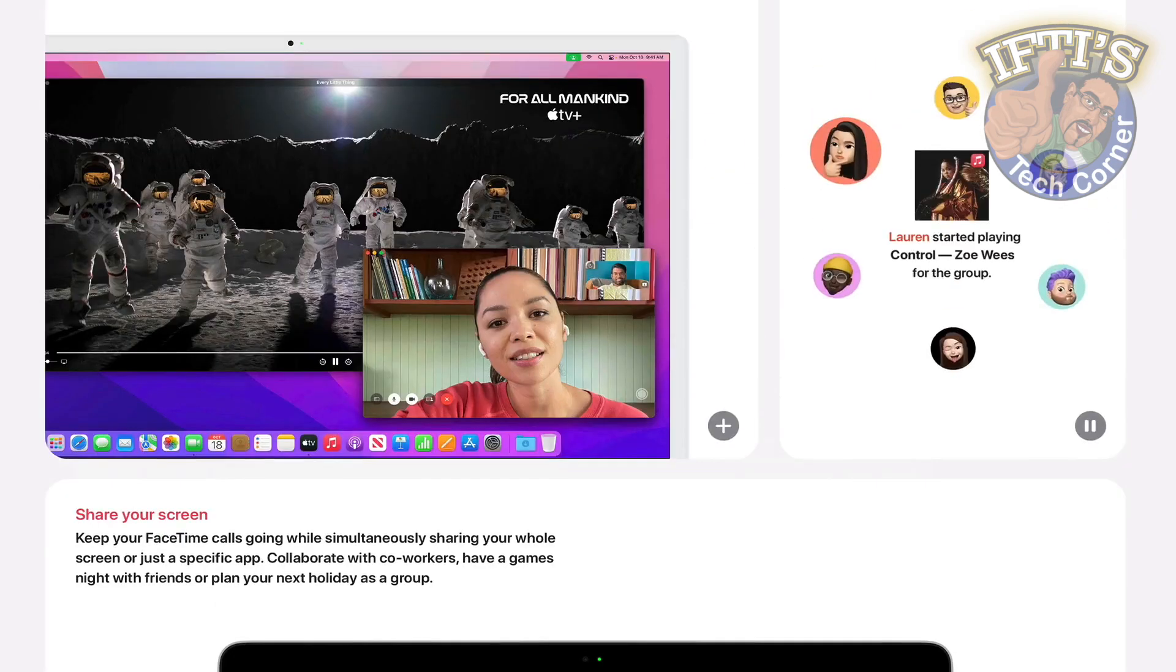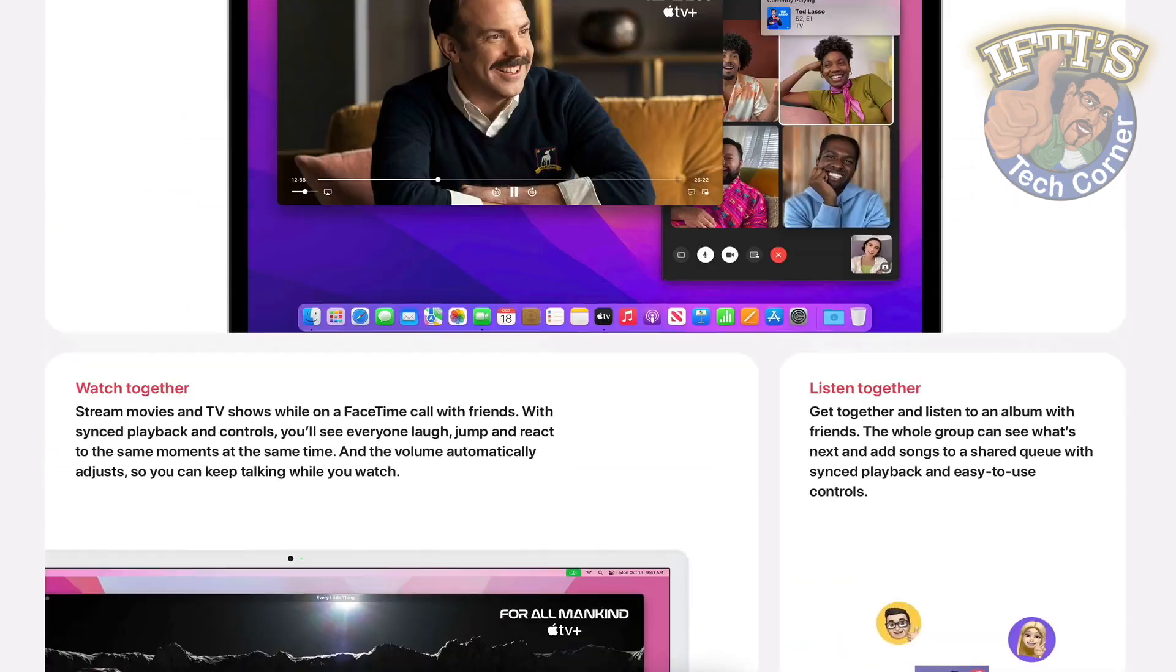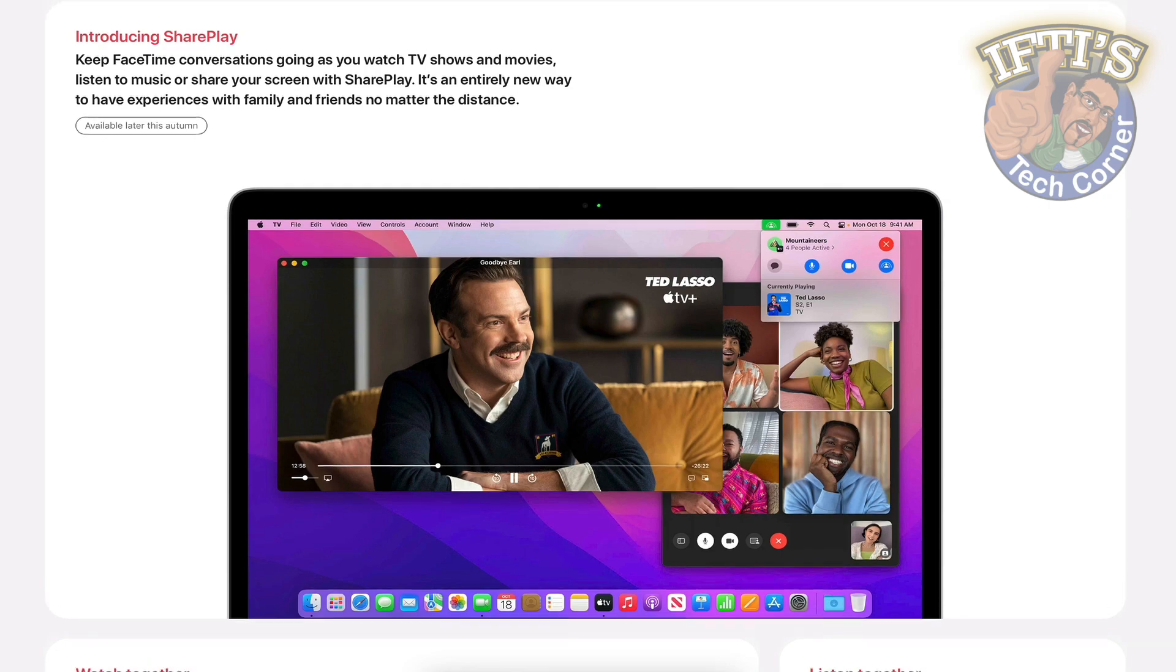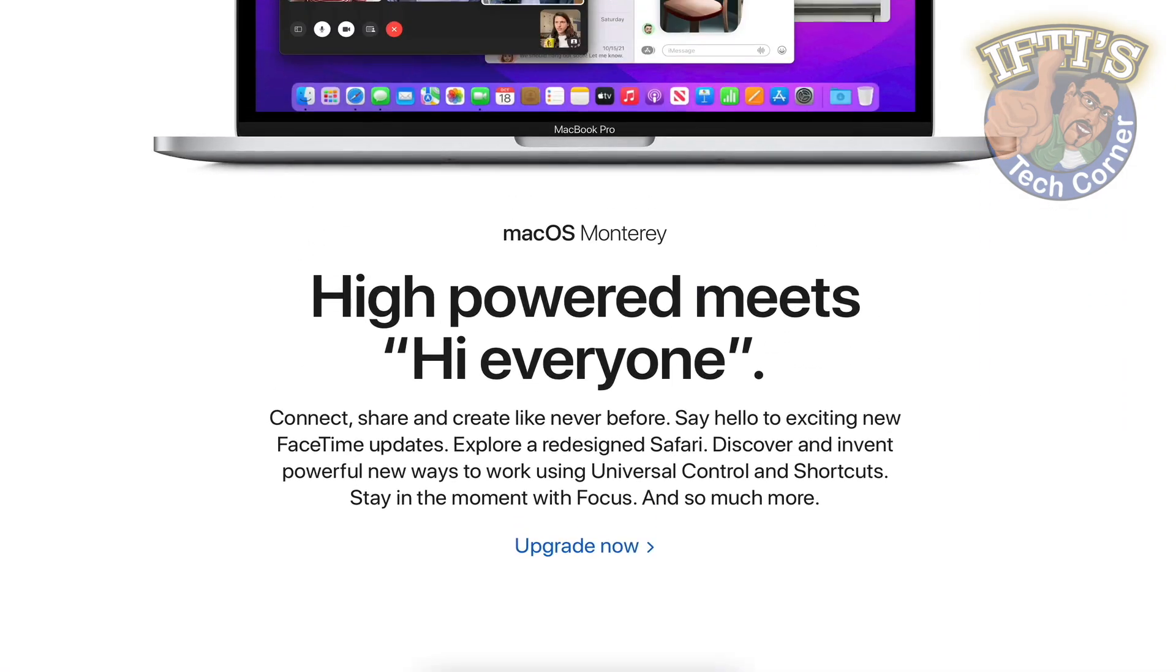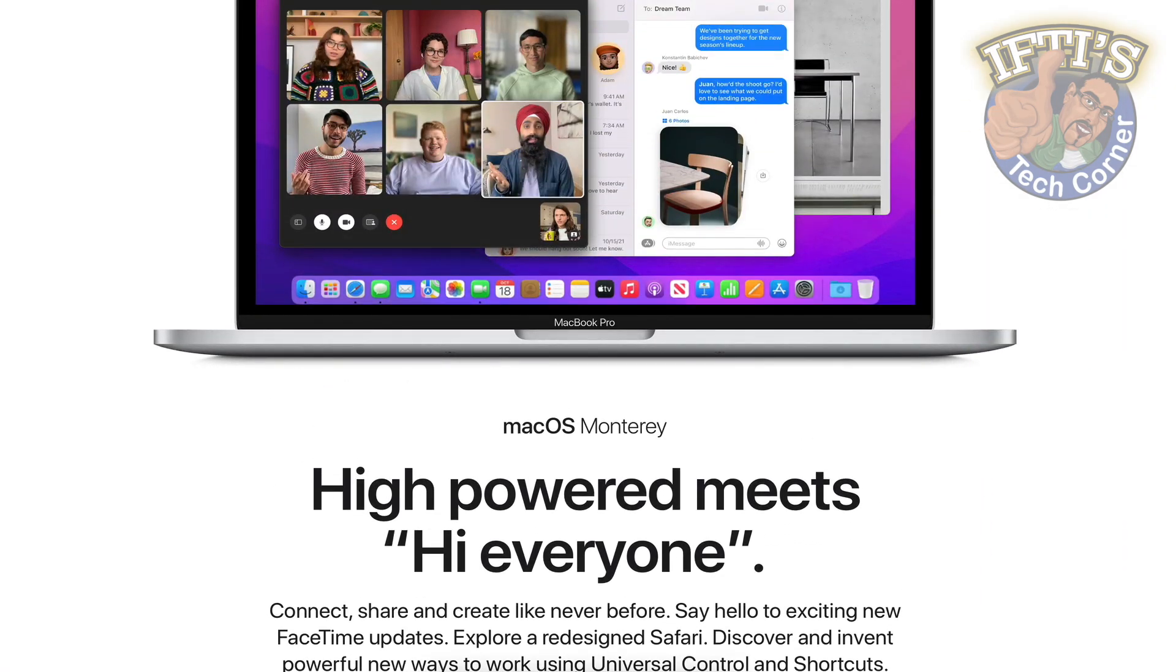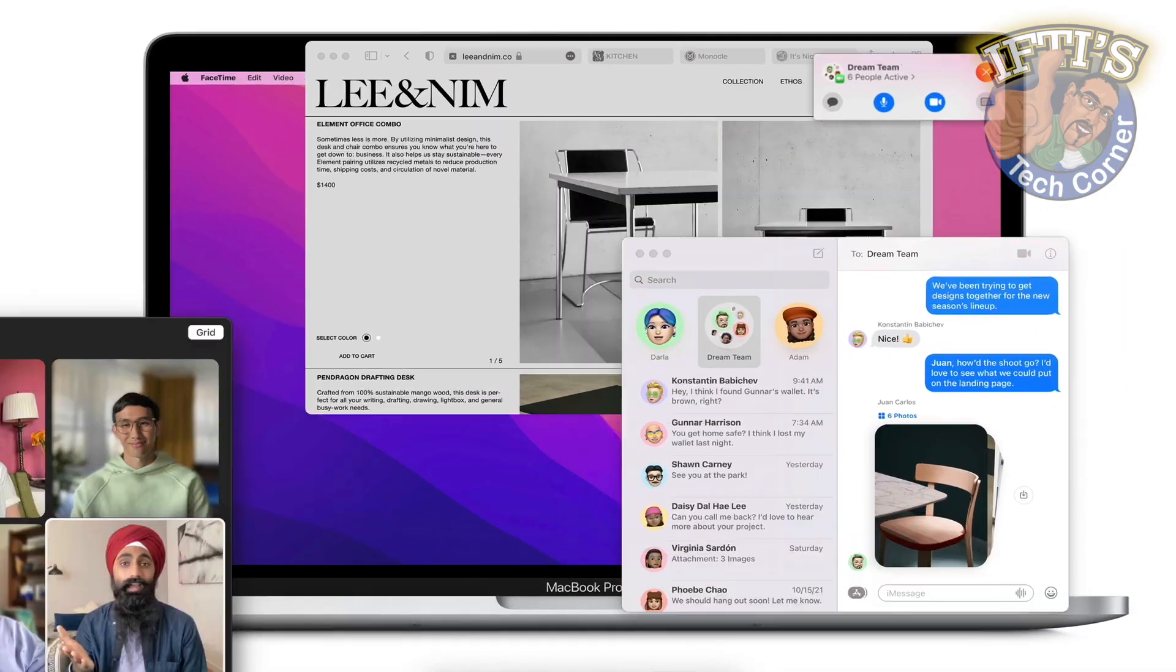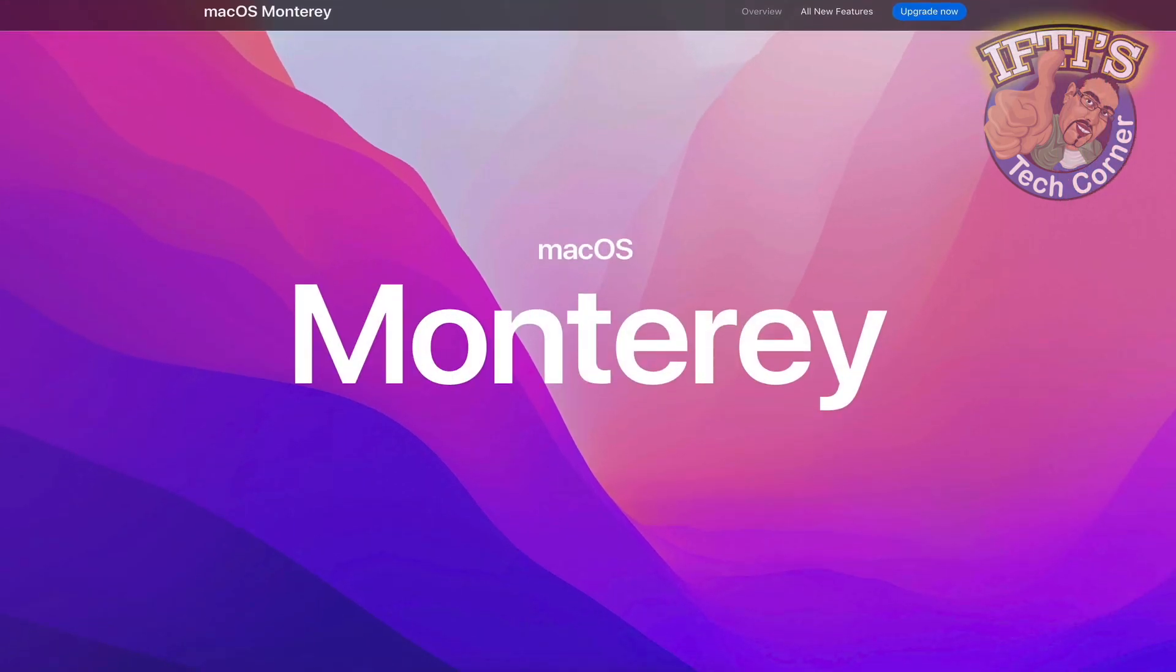It's that time again, a new Mac operating system, although fortunately creating a USB install drive is still a simple process, and in this video we'll cover the steps included to create your own bootable Monterey USB.